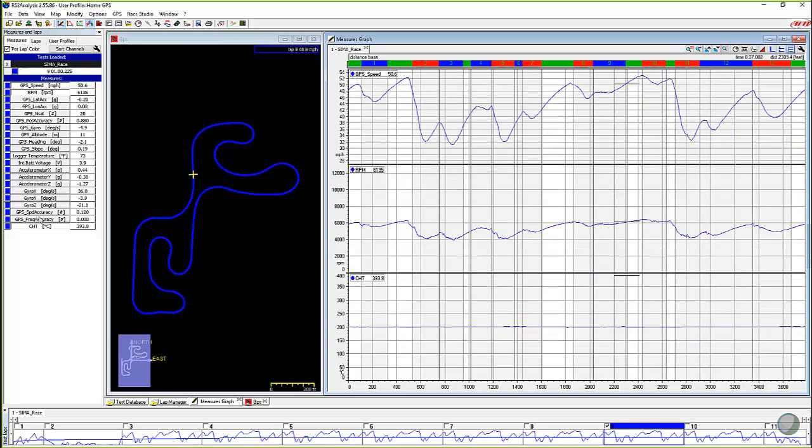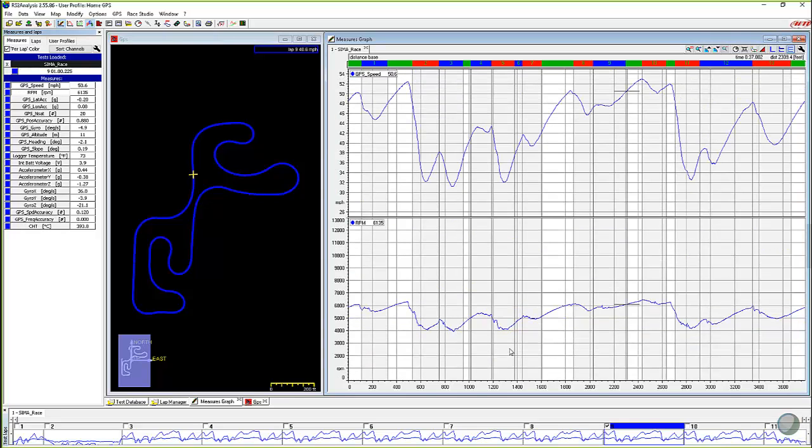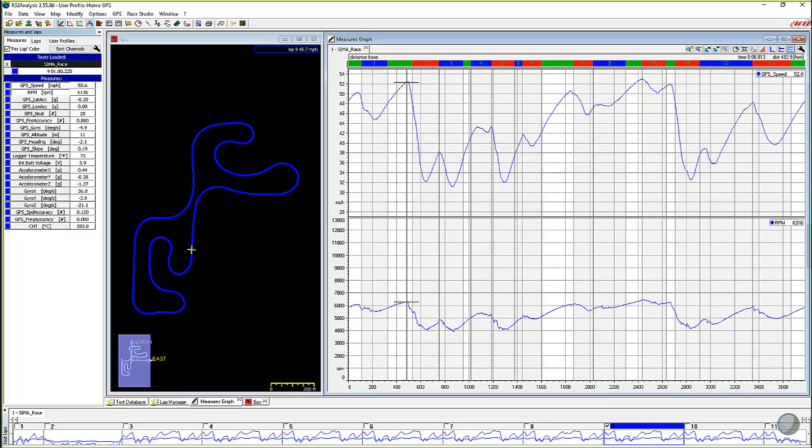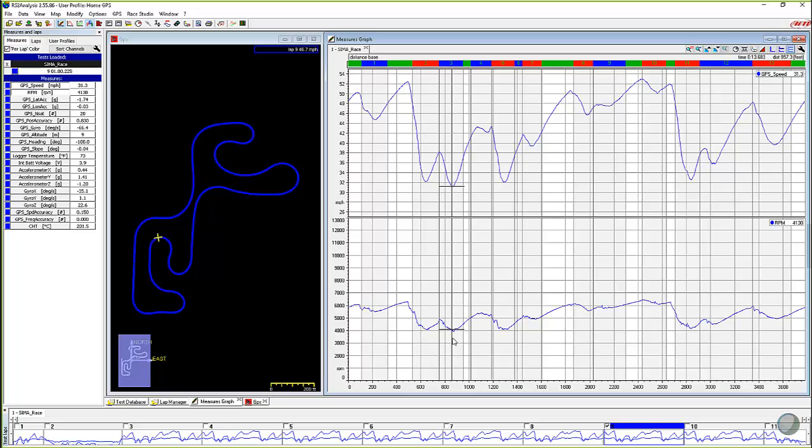Let me turn on RPM, turn off CHT. So we're actually looking at the value and you can see that it goes to 6,300 and a low of 3,900.